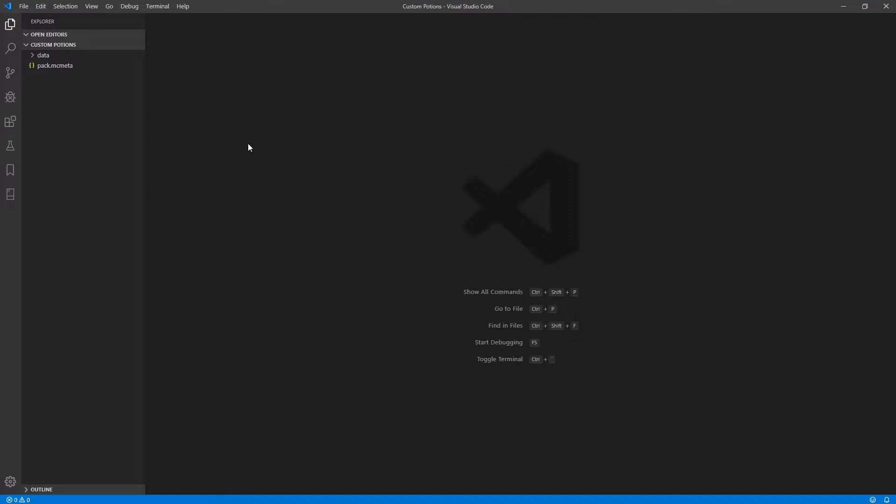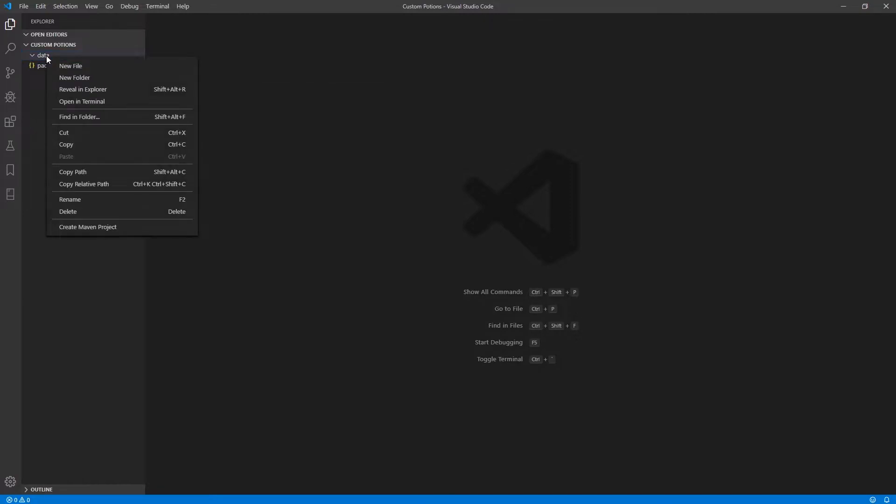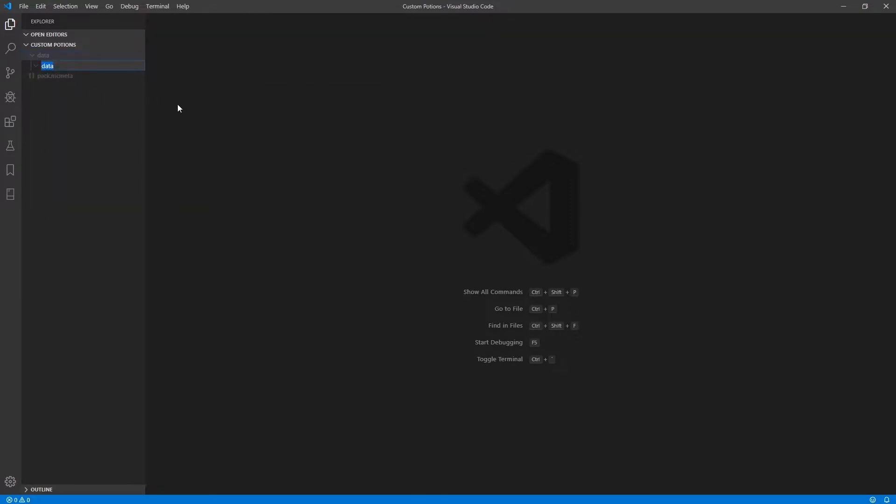So next we need to create our tick functions. Inside the data folder, go ahead and create two more folders. The first one we're going to name Minecraft.